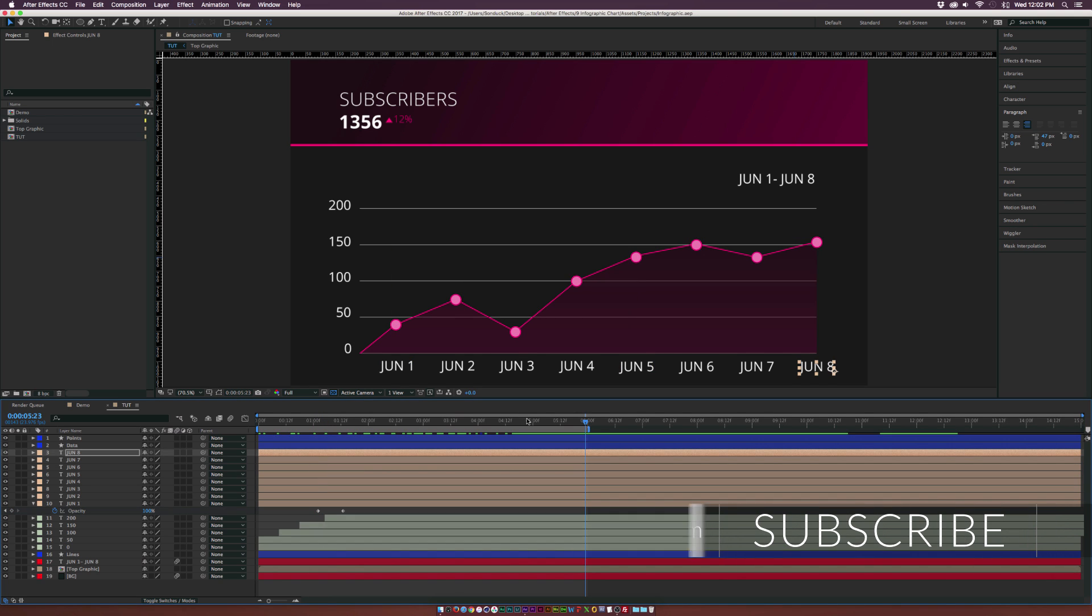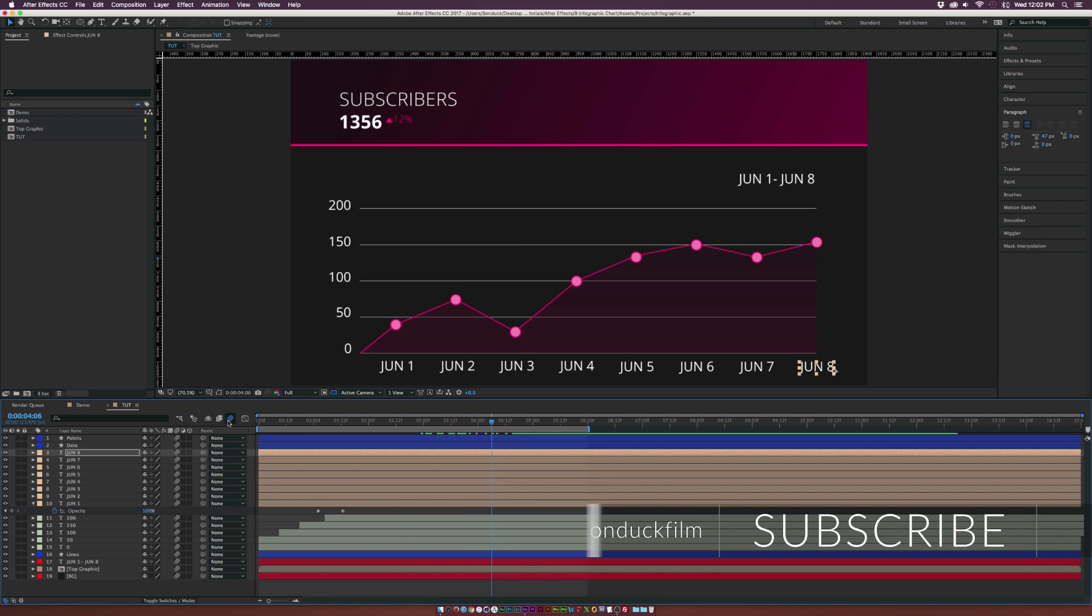Our graph is done and just remember to turn on motion blur for all of our layers and click it on at the top here and you should be good to go.